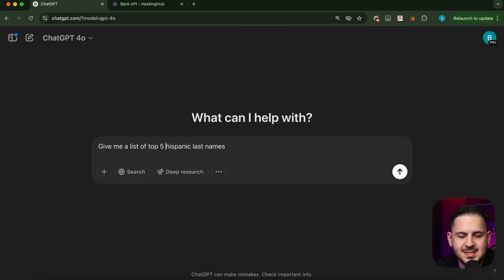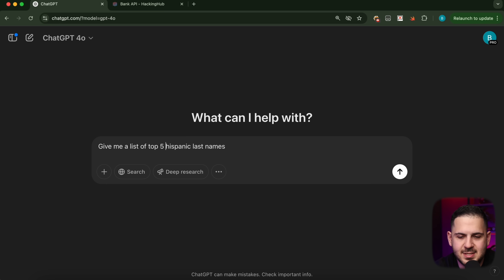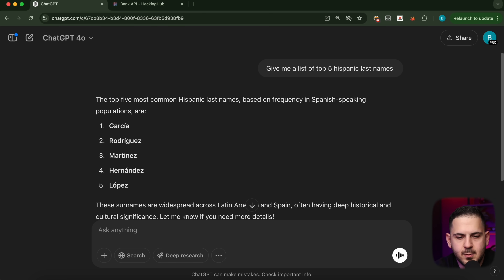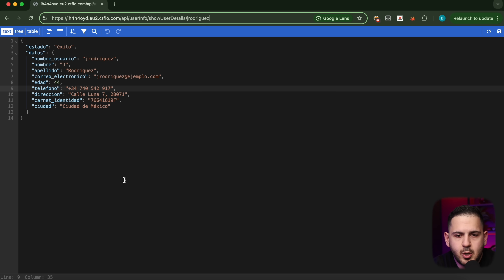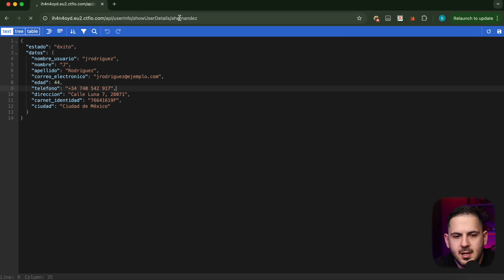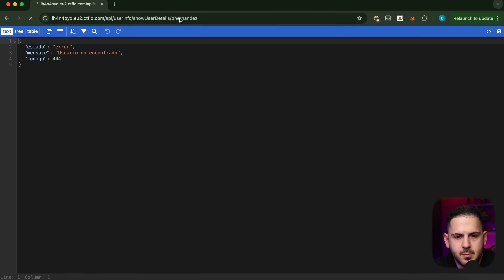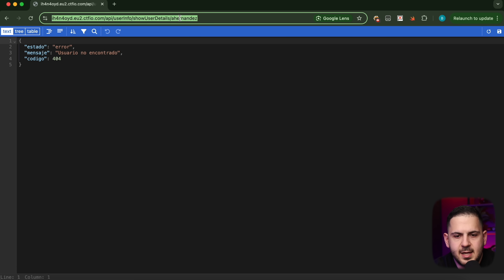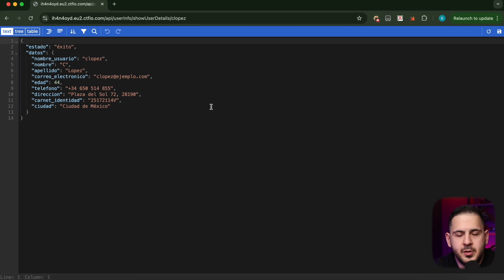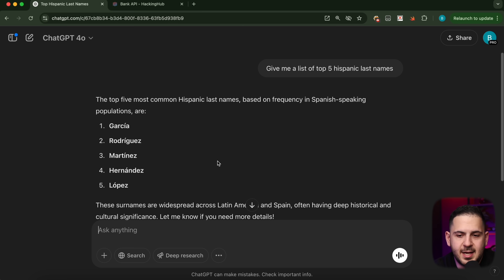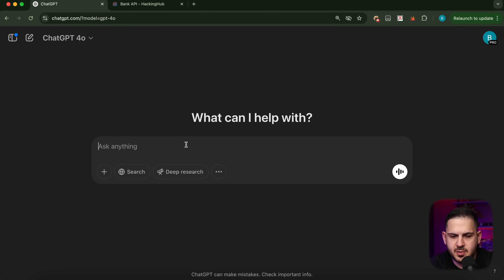The problem was: how do I think of all these different last names? This is where AI and automation became super useful. I went to ChatGPT and said 'give me a list of the top five Hispanic last names.' It came back with Rodriguez, Martinez, Hernandez, Lopez, and others. I went back and tried a_hernandez — didn't work — but then tried a_lopez and it came back. B_lopez, c_lopez — they all came back with different user data.